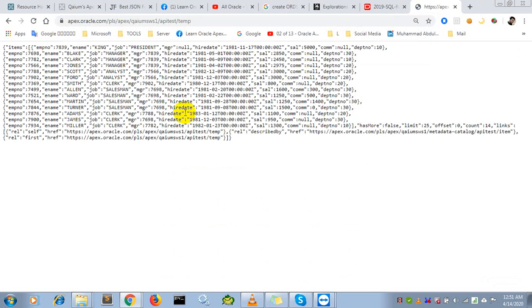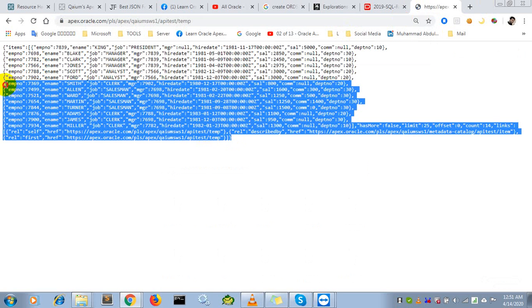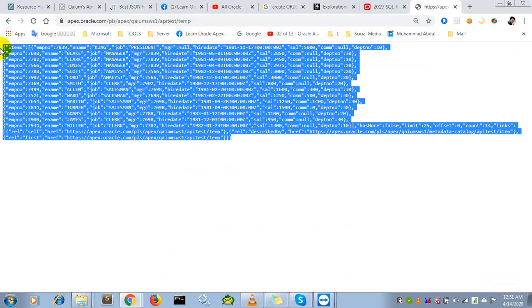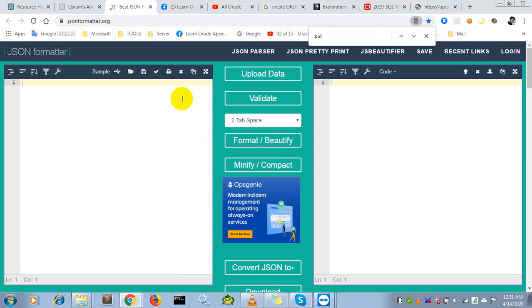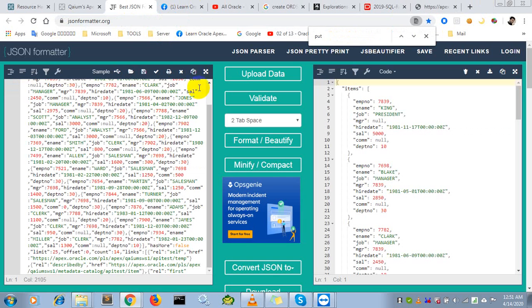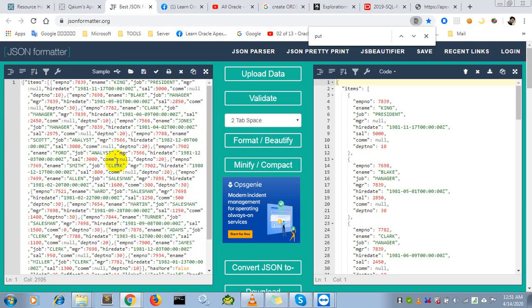Yes, there is all the data of the EMP table. This is the response from our API. I'm using a website where I can see the JSON format in a standard, nice-looking format.